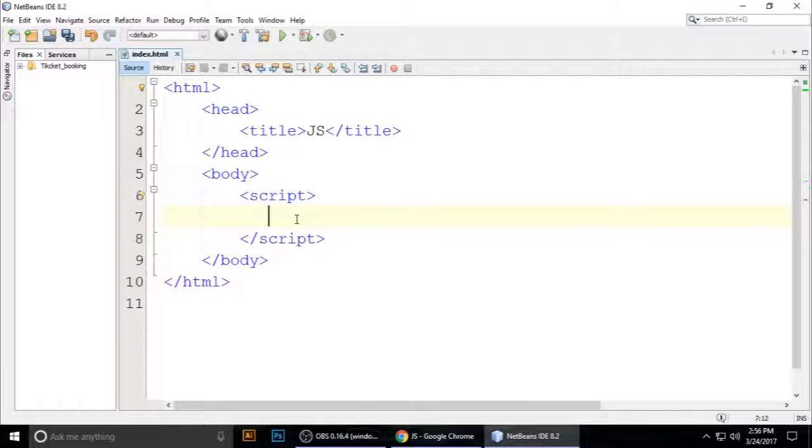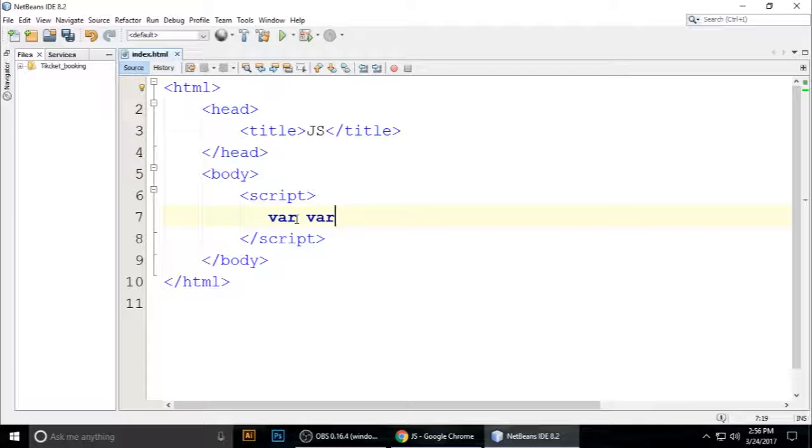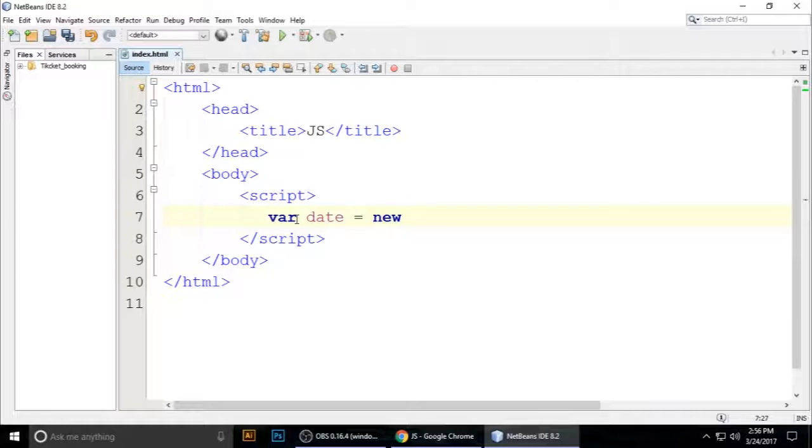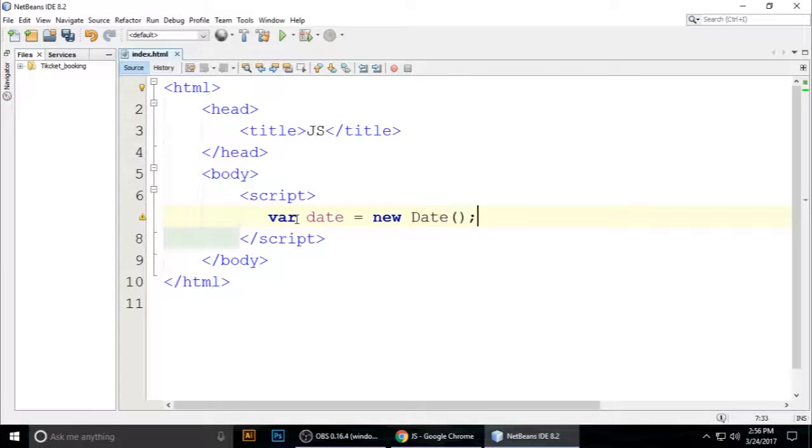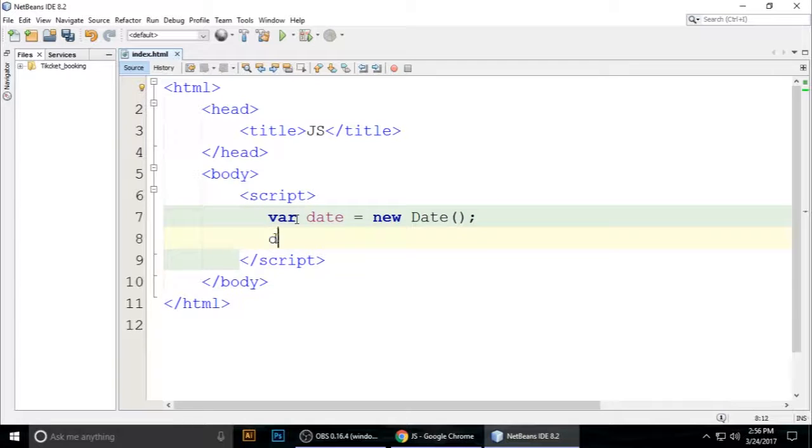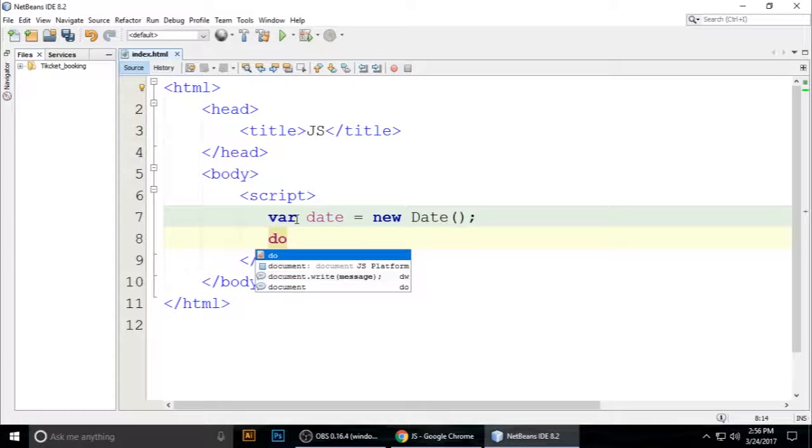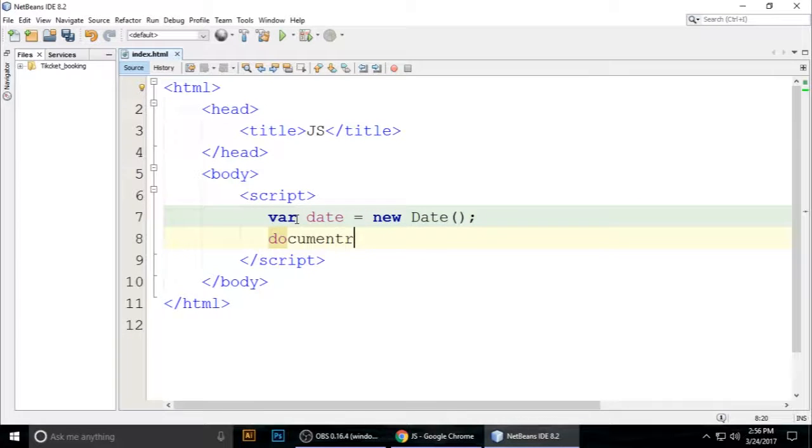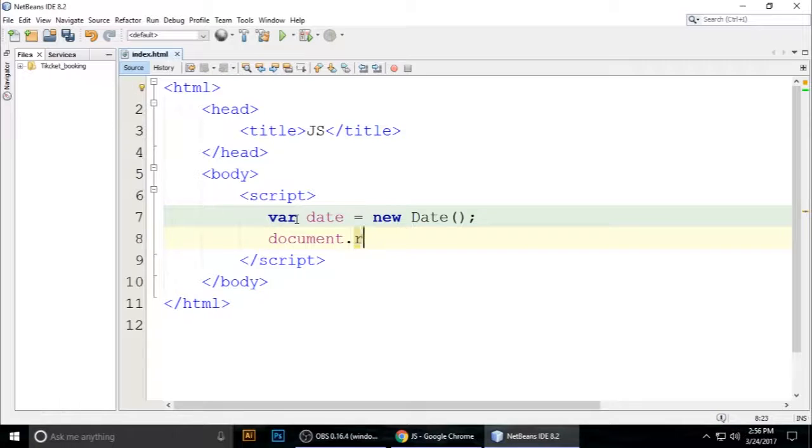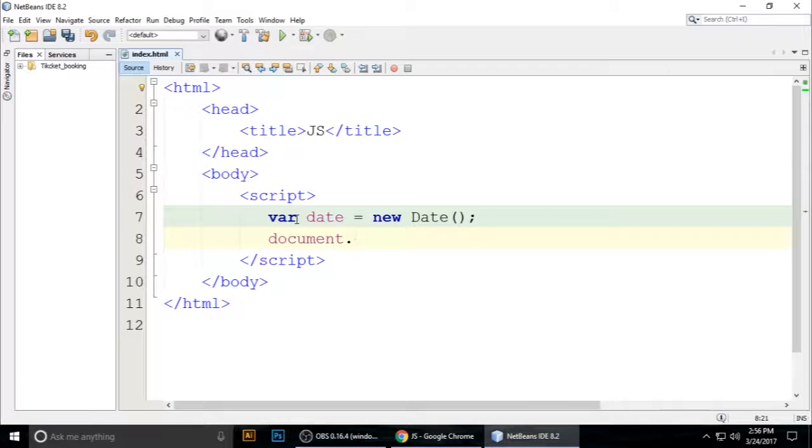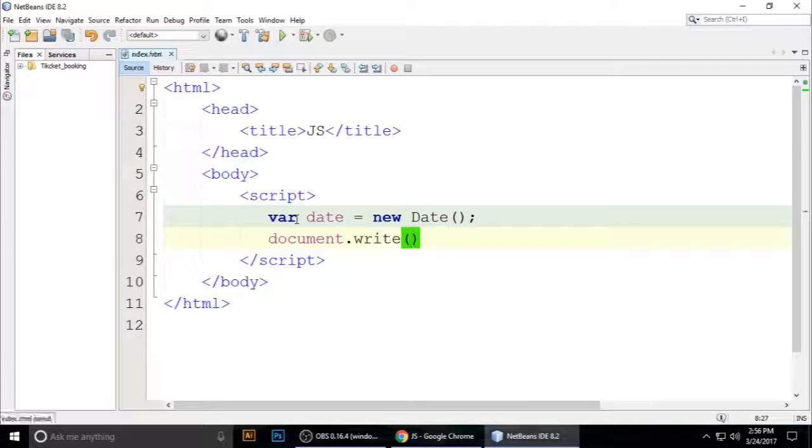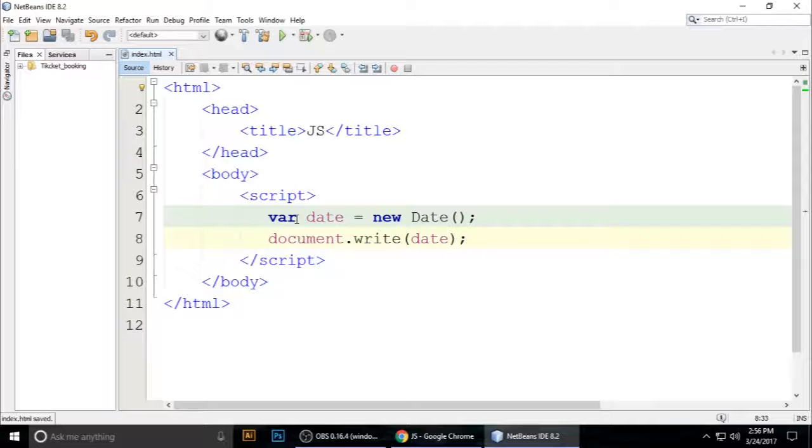Inside we have var date equals new Date(). This is the class. When we want to document.write(date), it returns today's date.